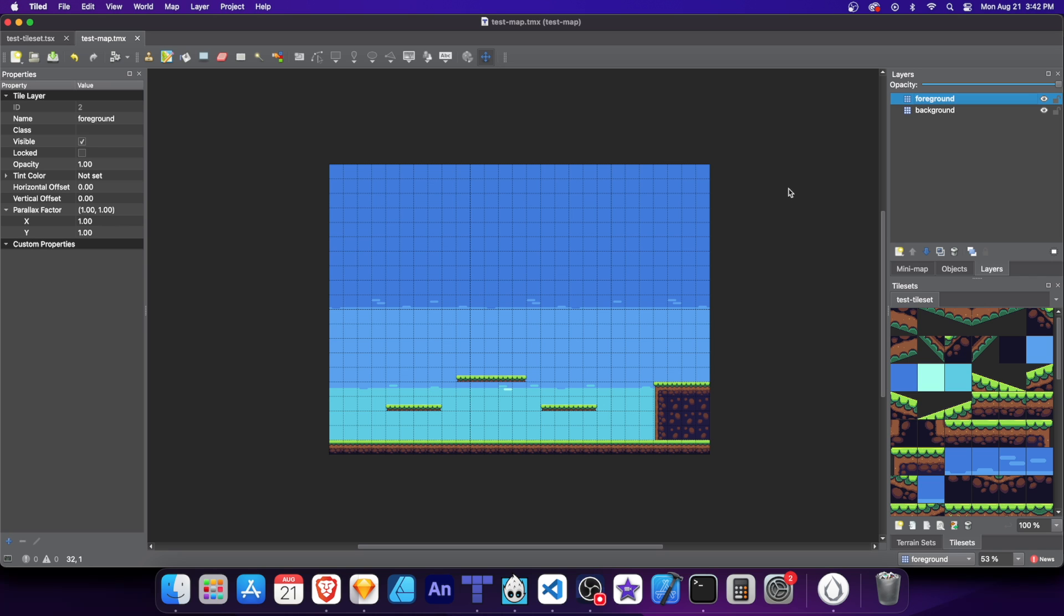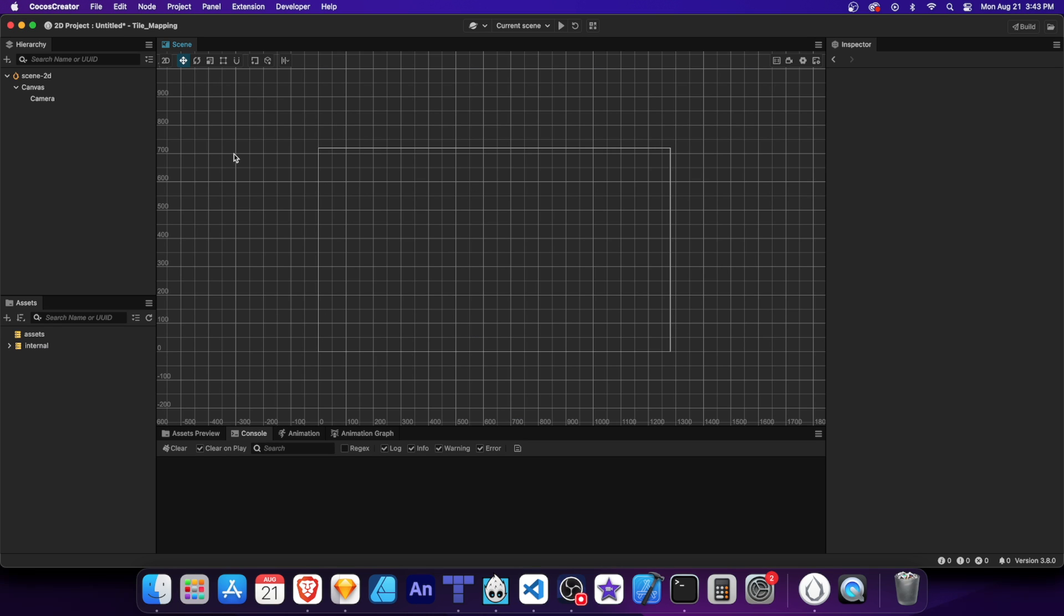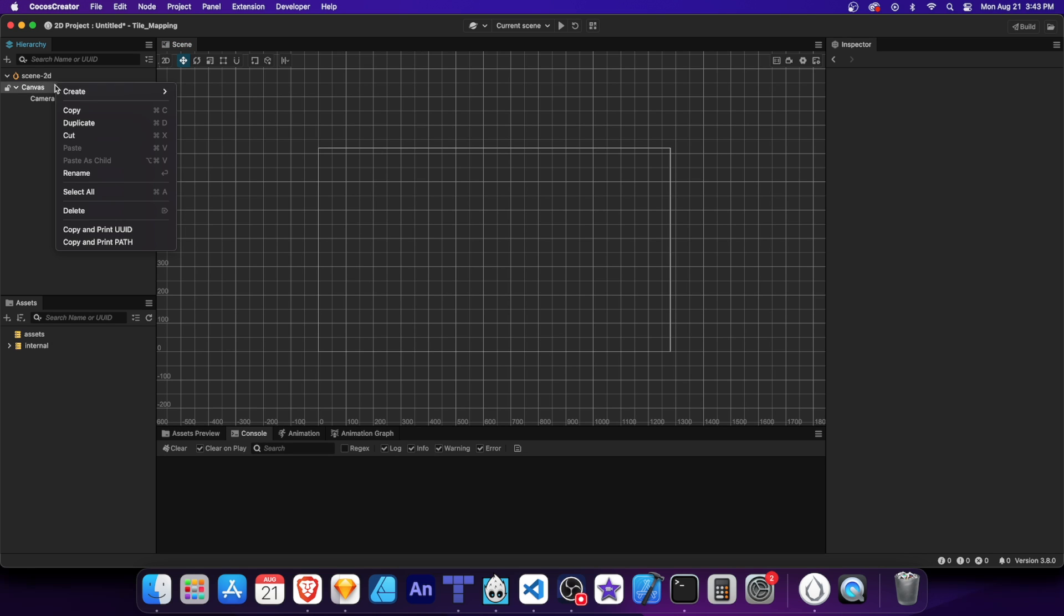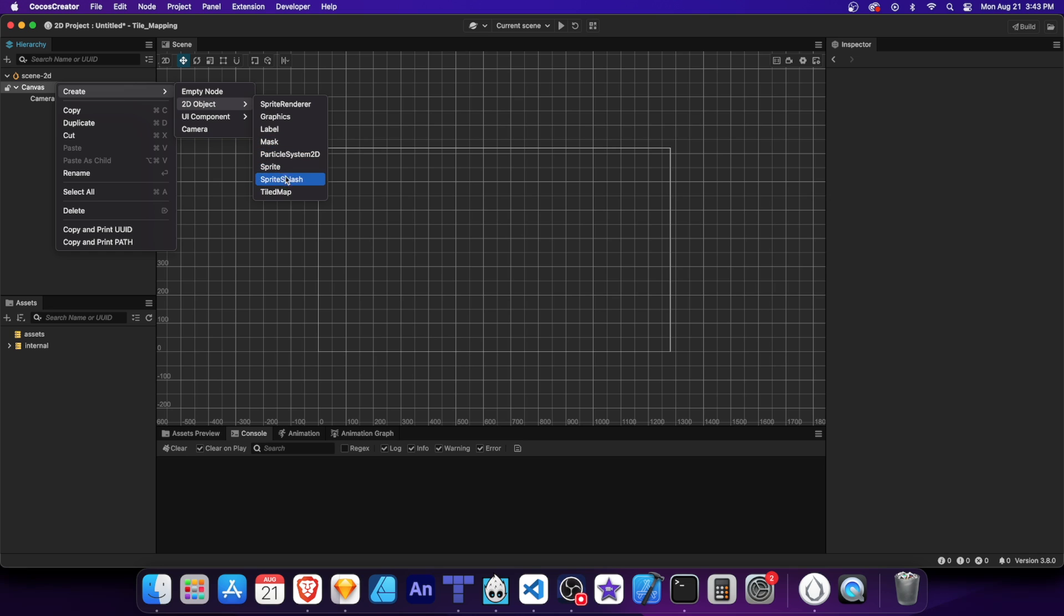Now let's import the map to Cocos Creator. Make sure you've organized your tiled files, including your tileset, map, and the folder of images in the same location. This ensures a smooth transition. Here I have a blank 2D project. And we're going to start by adding the tile map component.